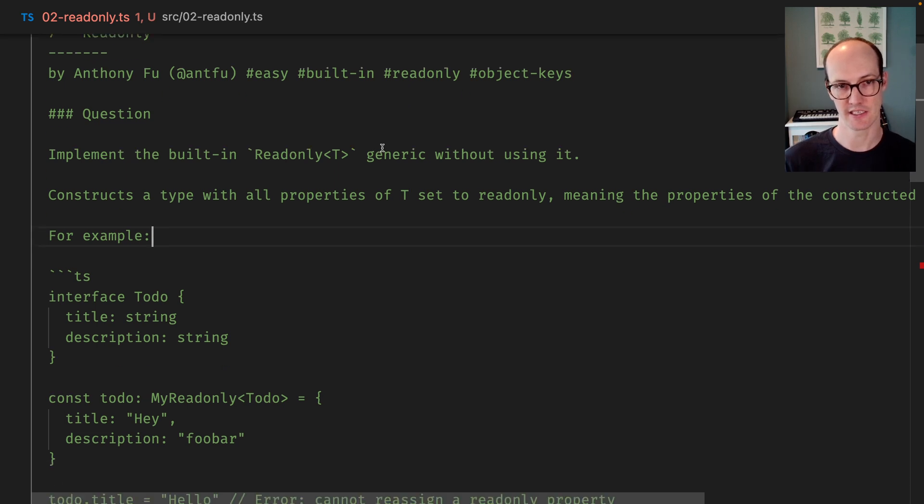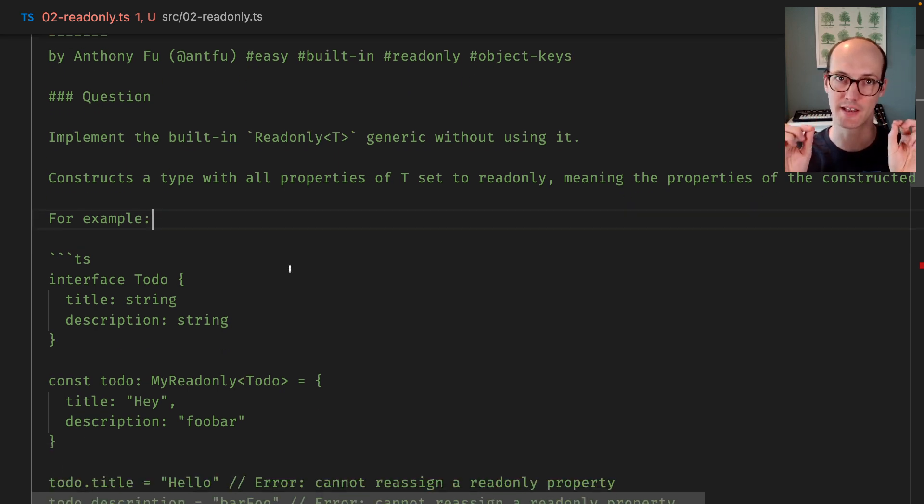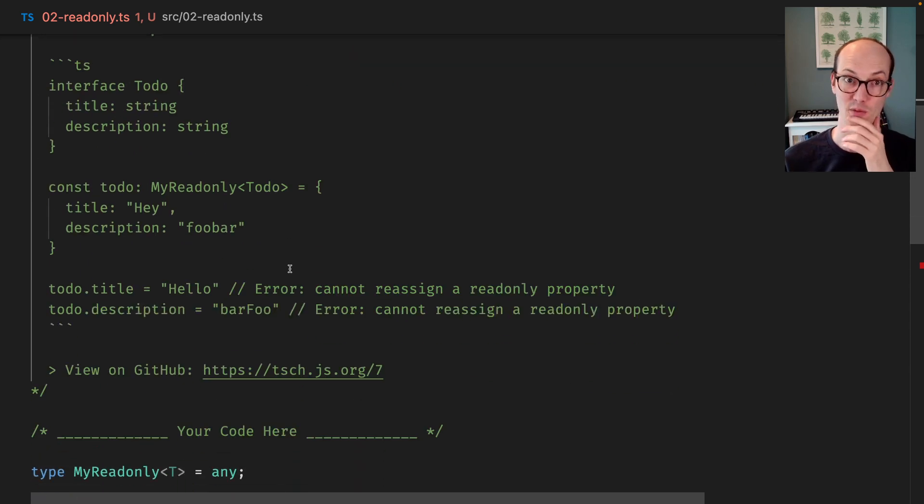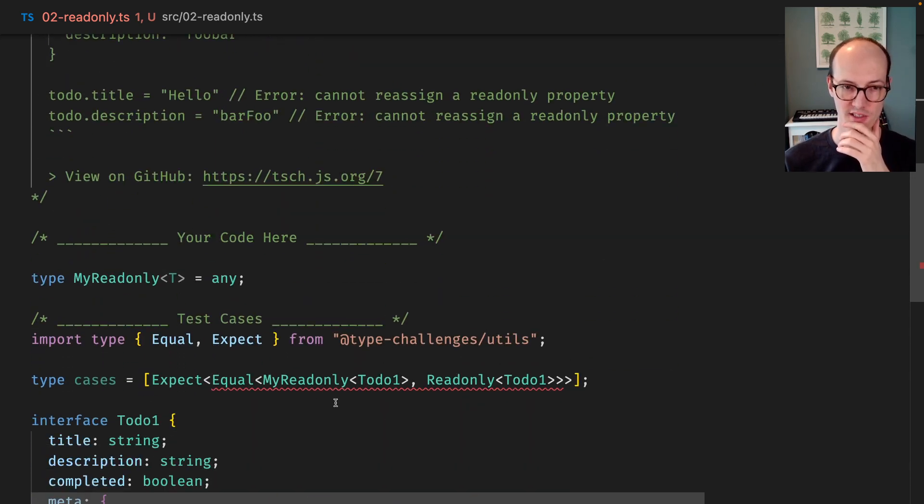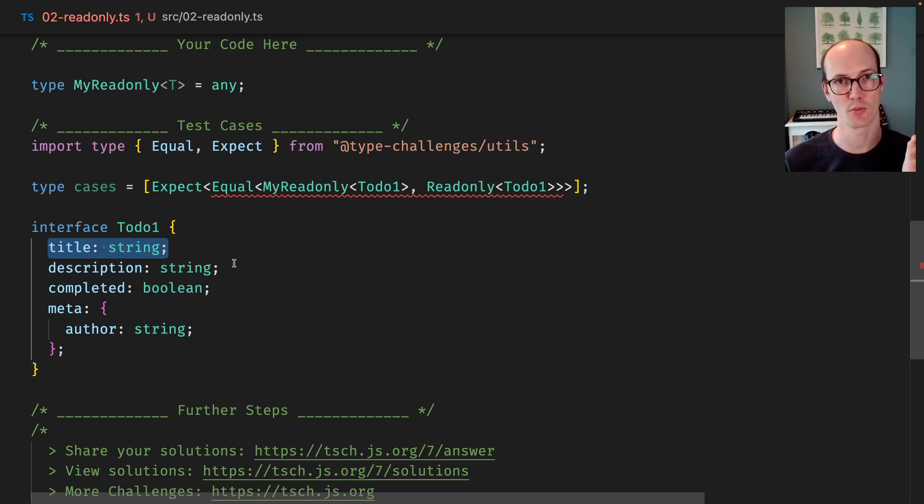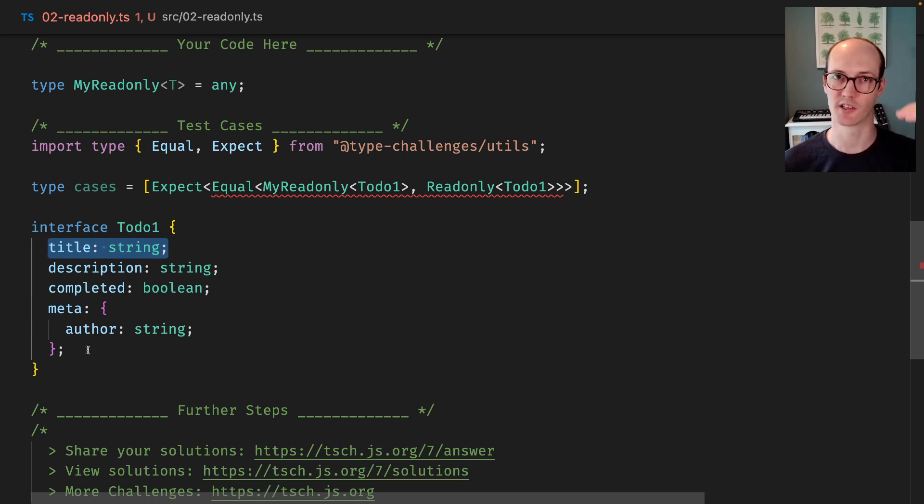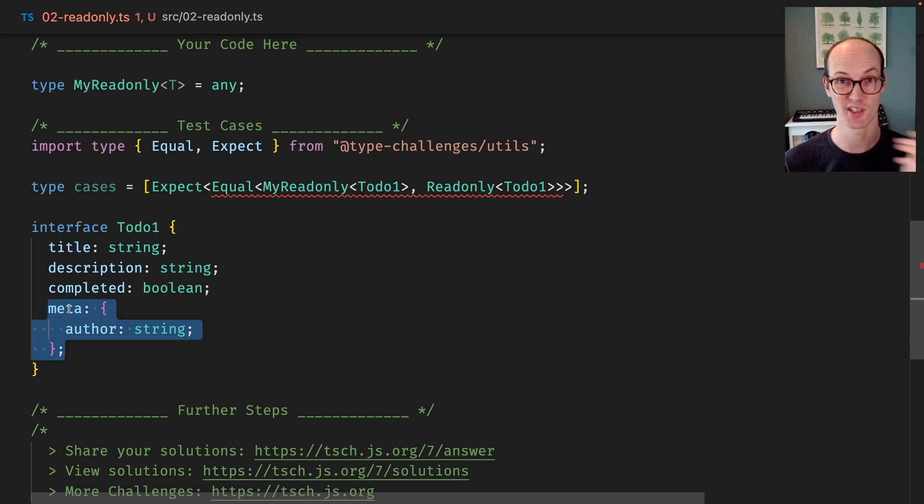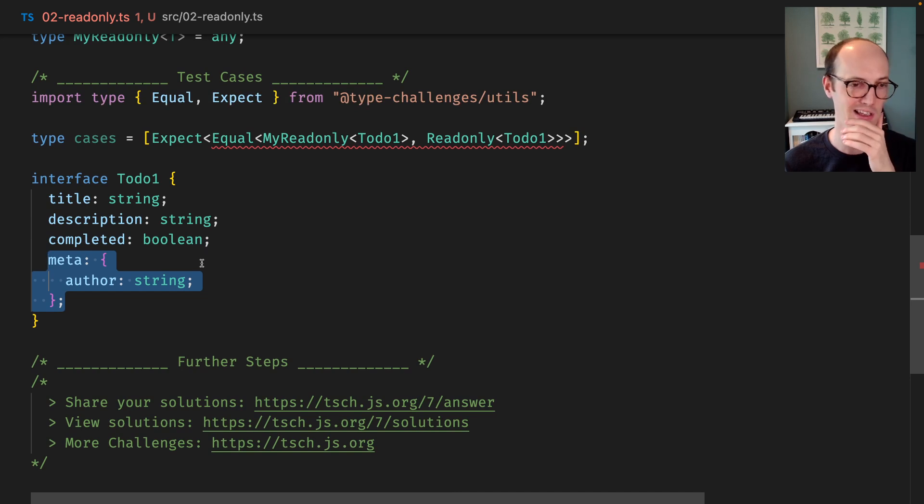Readonly. The idea here is that we want to kind of copy the readonly utility that TypeScript ships with. What that does is basically just make the top-level properties of an object read-only so you can't mutate them. We don't need to worry about recursively going deeper. We don't need to go inside this meta thing or anything.